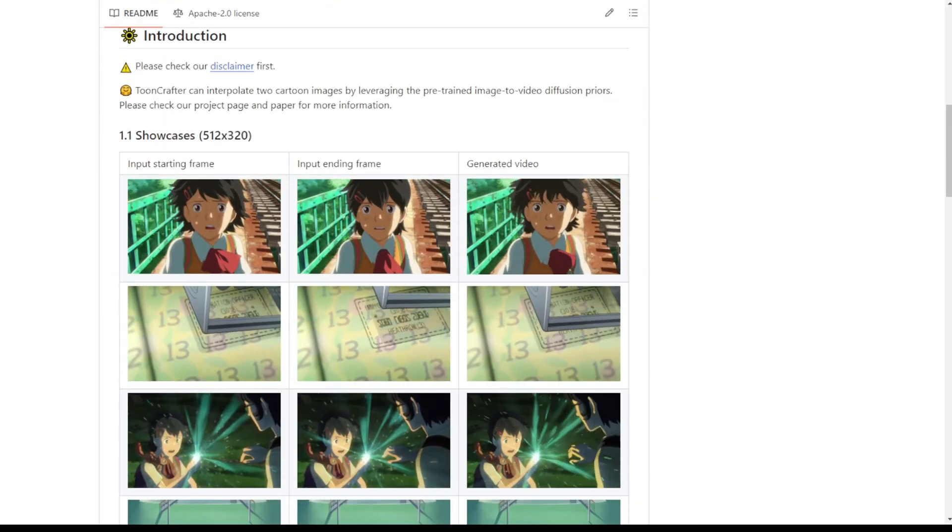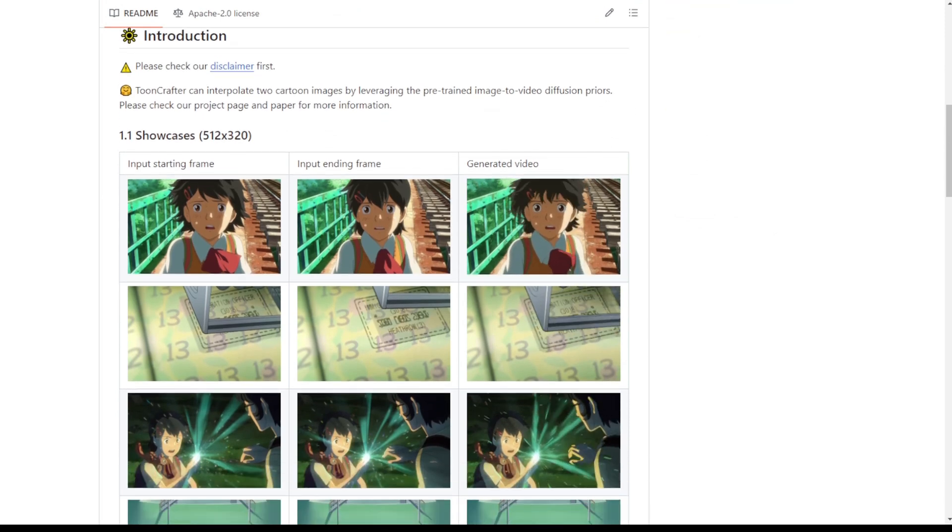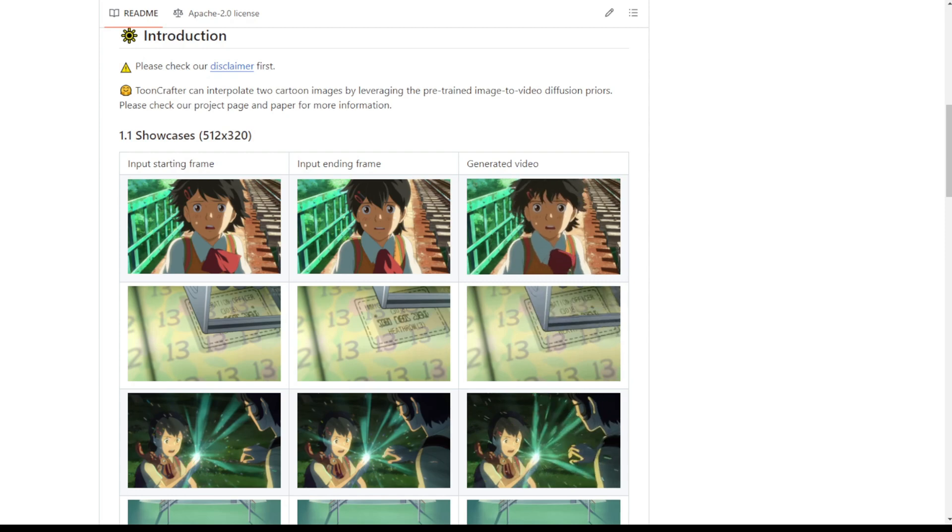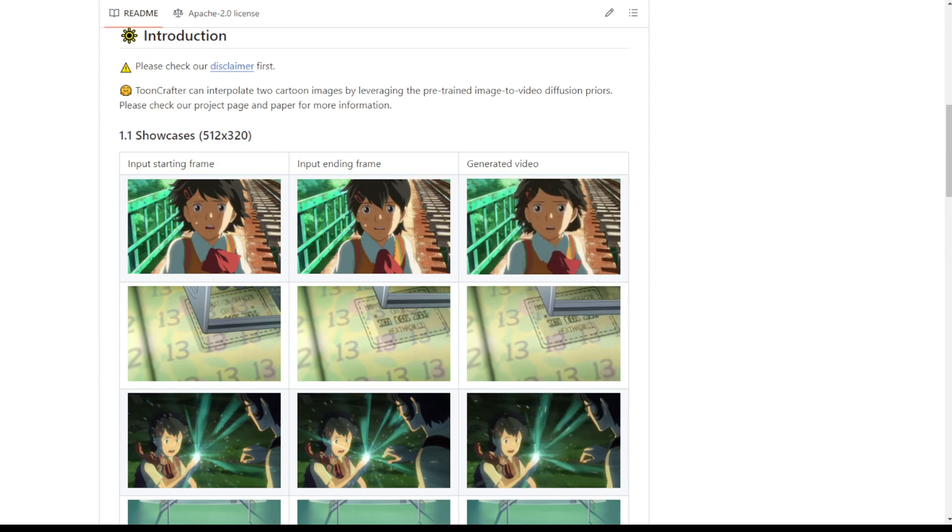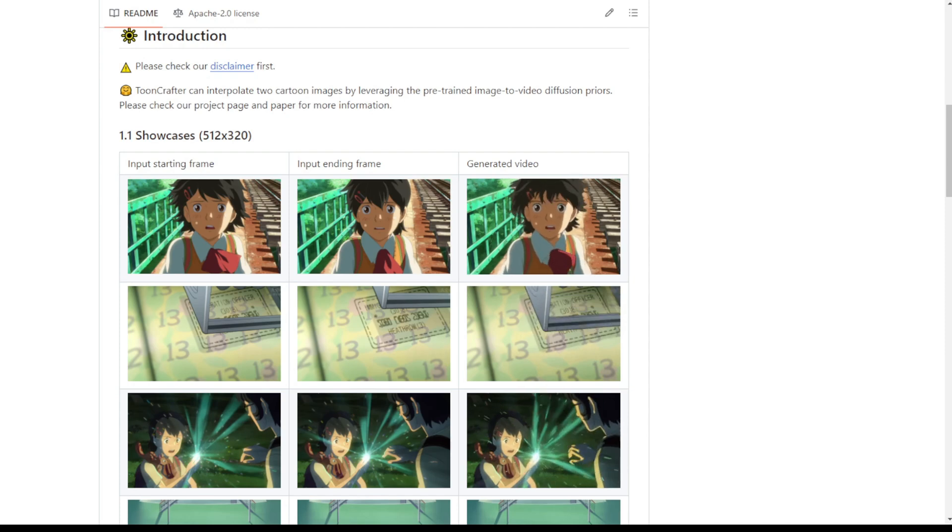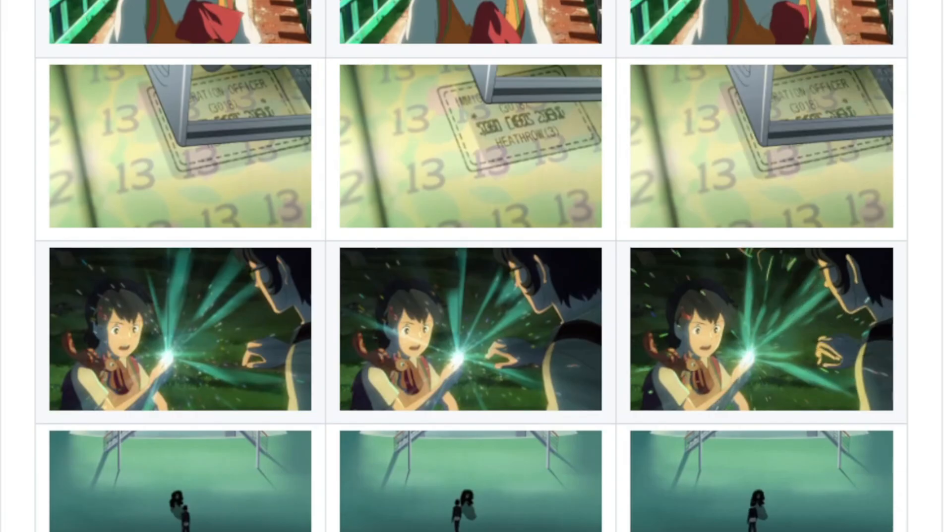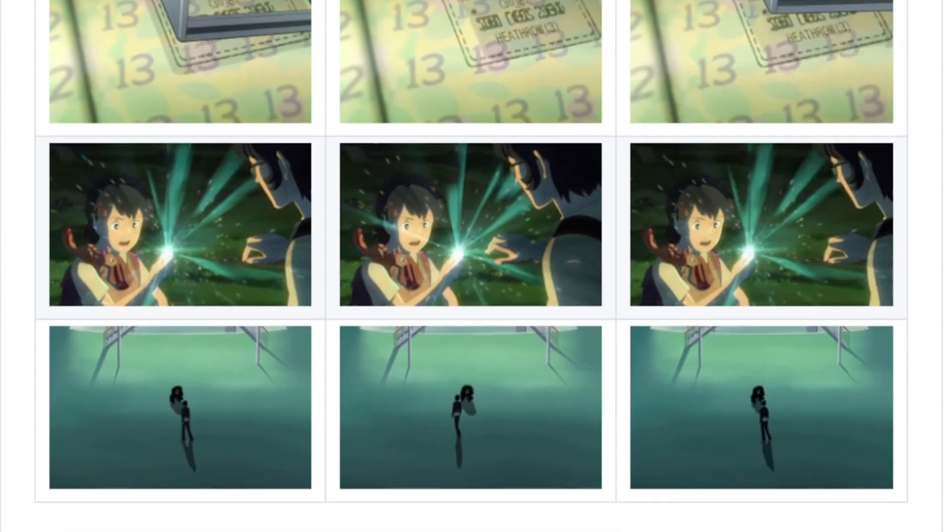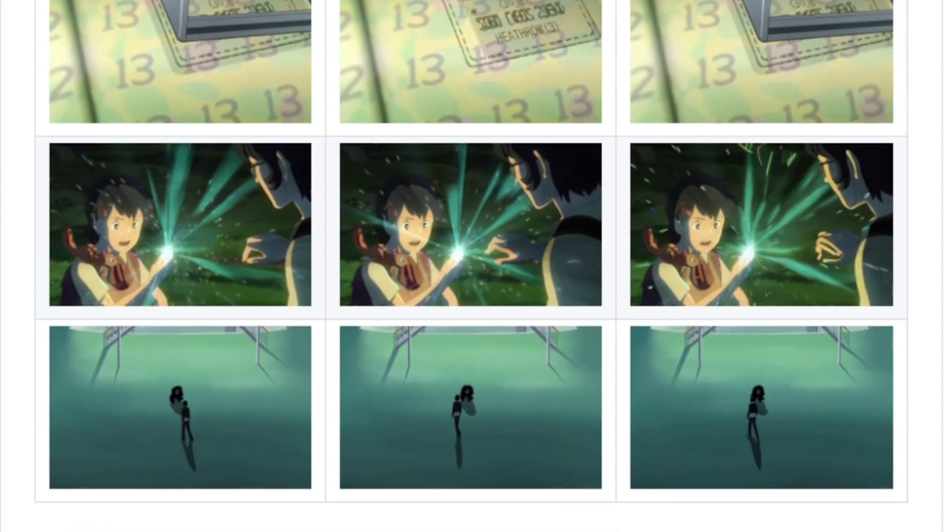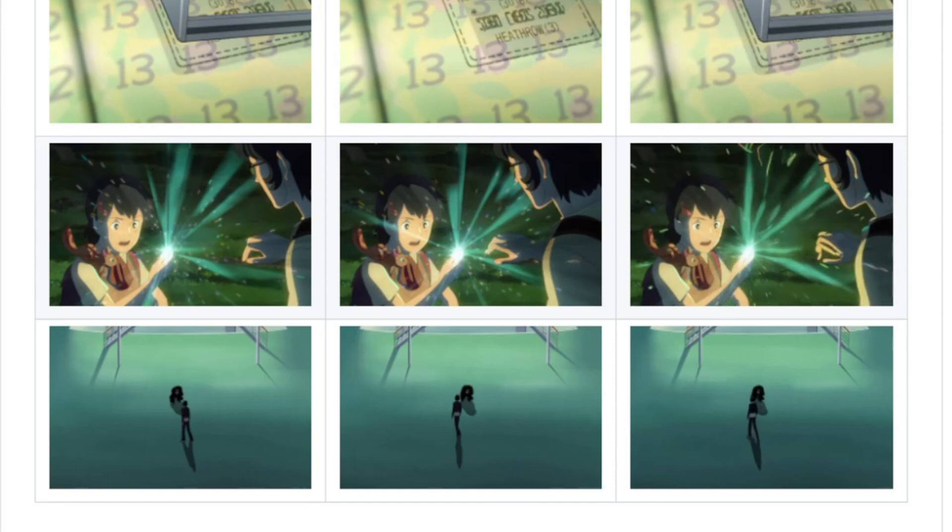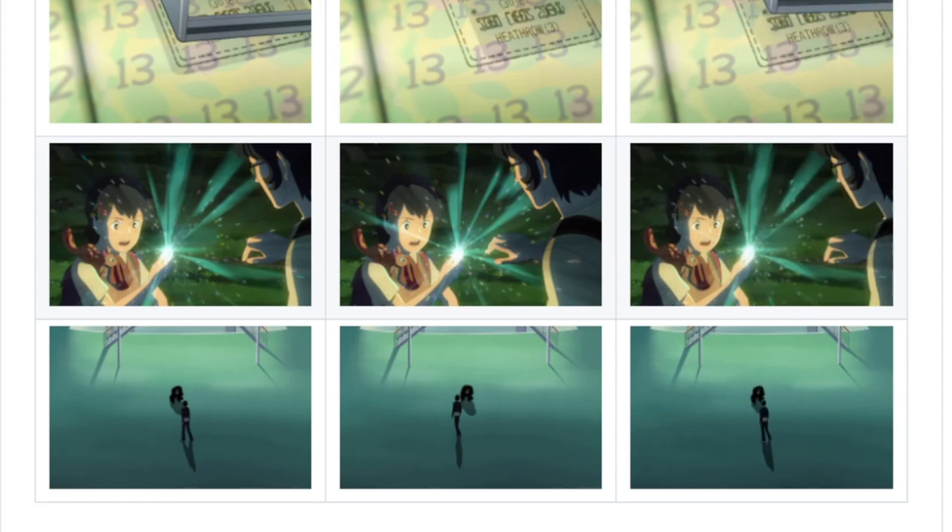Right here, we can see the showcase. There's one starting frame and end frame. In between these two image frames, this diffusion model is able to generate videos of motions, any actions in between, to generate an animation. In this example, both the start and end frames look almost identically the same, but it's able to generate something moving like this.